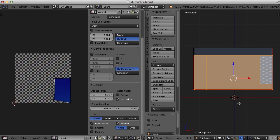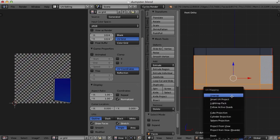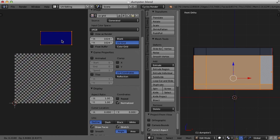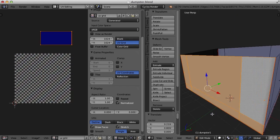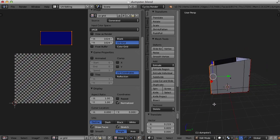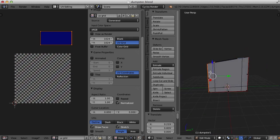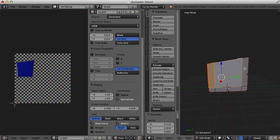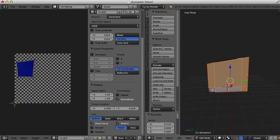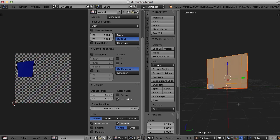And instead of using seams, what I'm going to do is just go to U and use project from view. Move that aside. And let's do the same to this side over here.